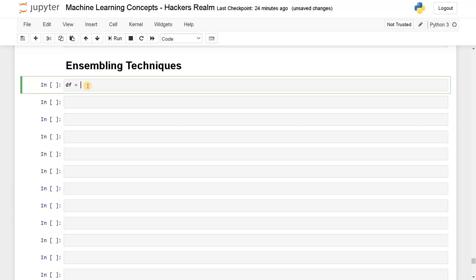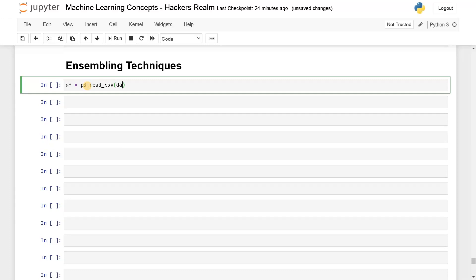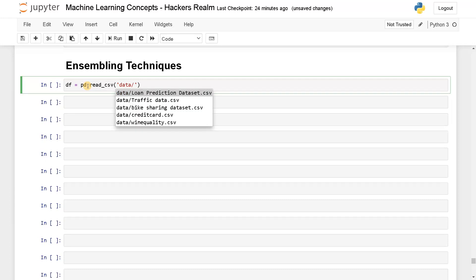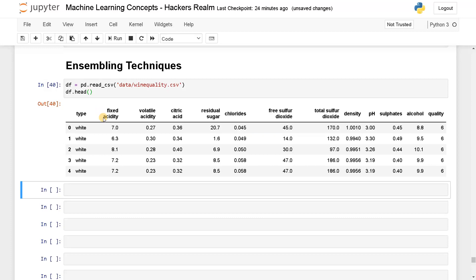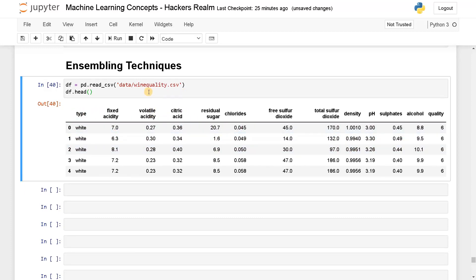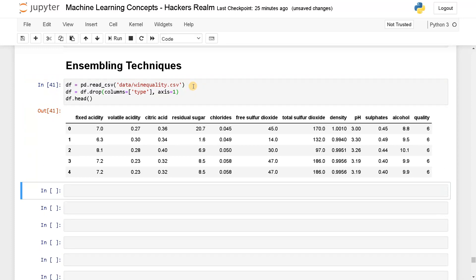First I'm going to import a dataset. For this I'm going to use wine quality data. It can be used as both a regression and classification problem. So this is the wine quality data. I'll just drop the 'type' column because it's not needed — df.drop columns, I'll drop 'type' and retain everything else.